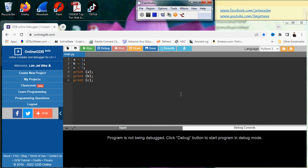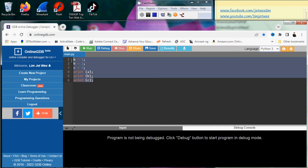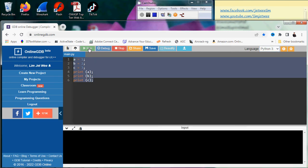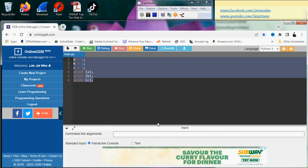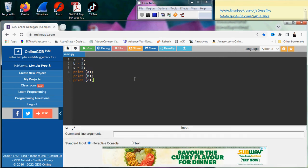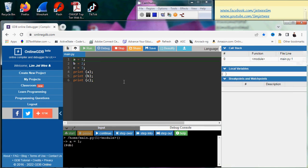I have launched Online GDB, which is the online compiler, and I have set it to Python 3. There is a simple program here which will definitely run. But that is not the reason for this particular clip — the reason is basically to use the debug feature, which is this one over here.